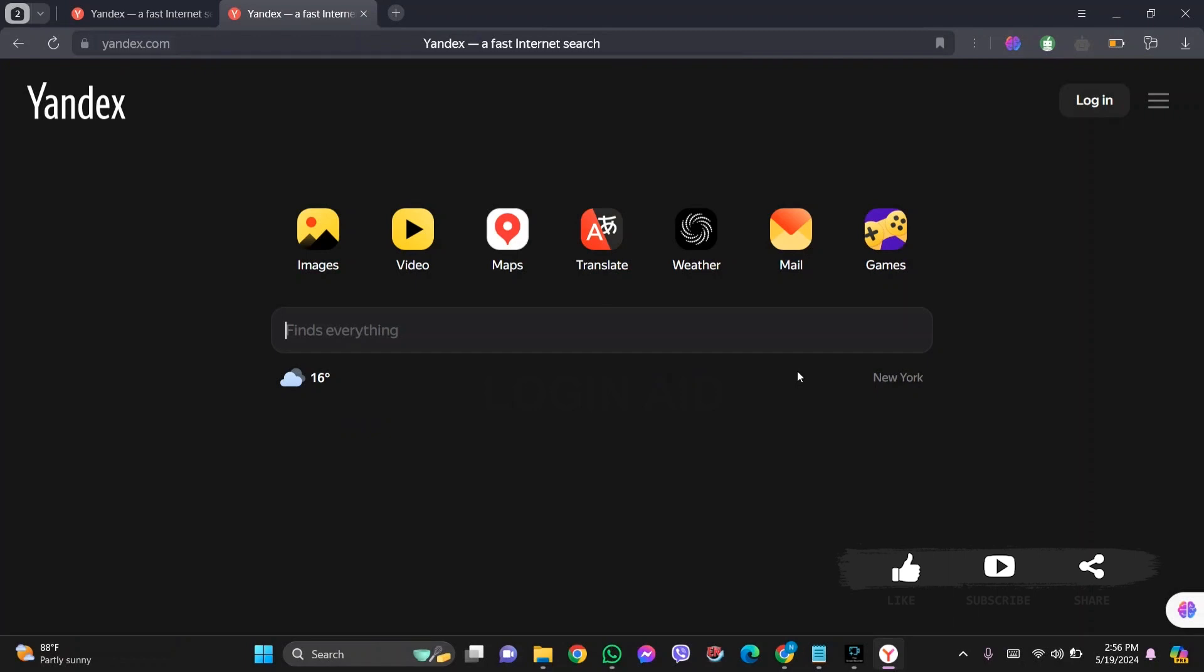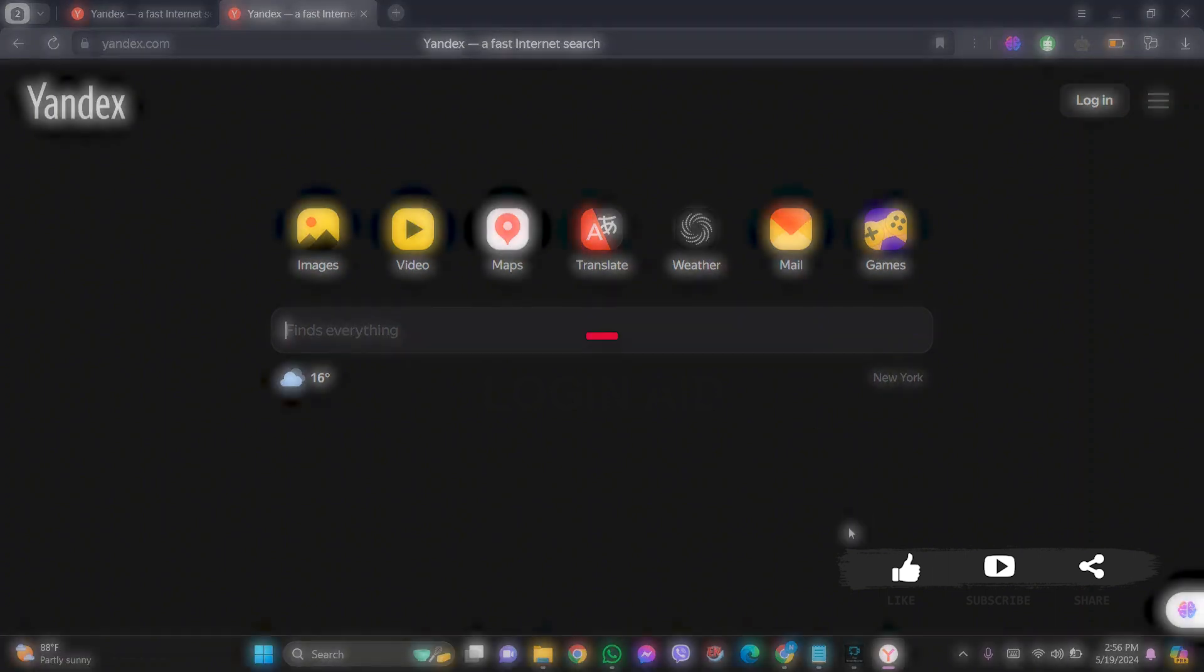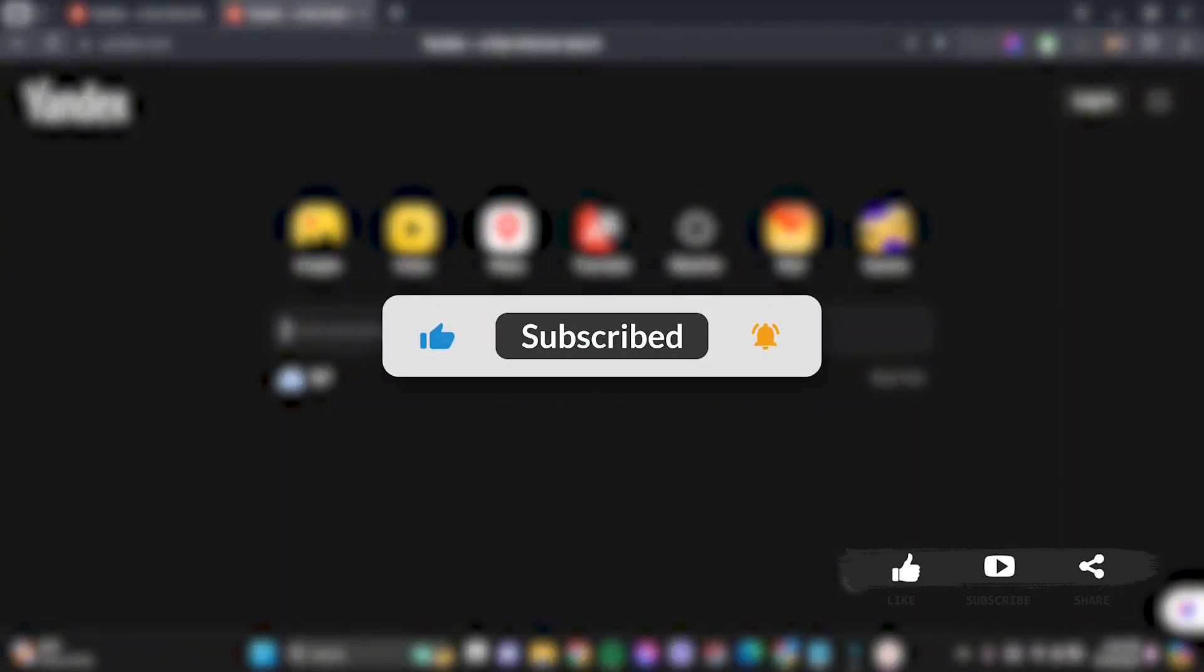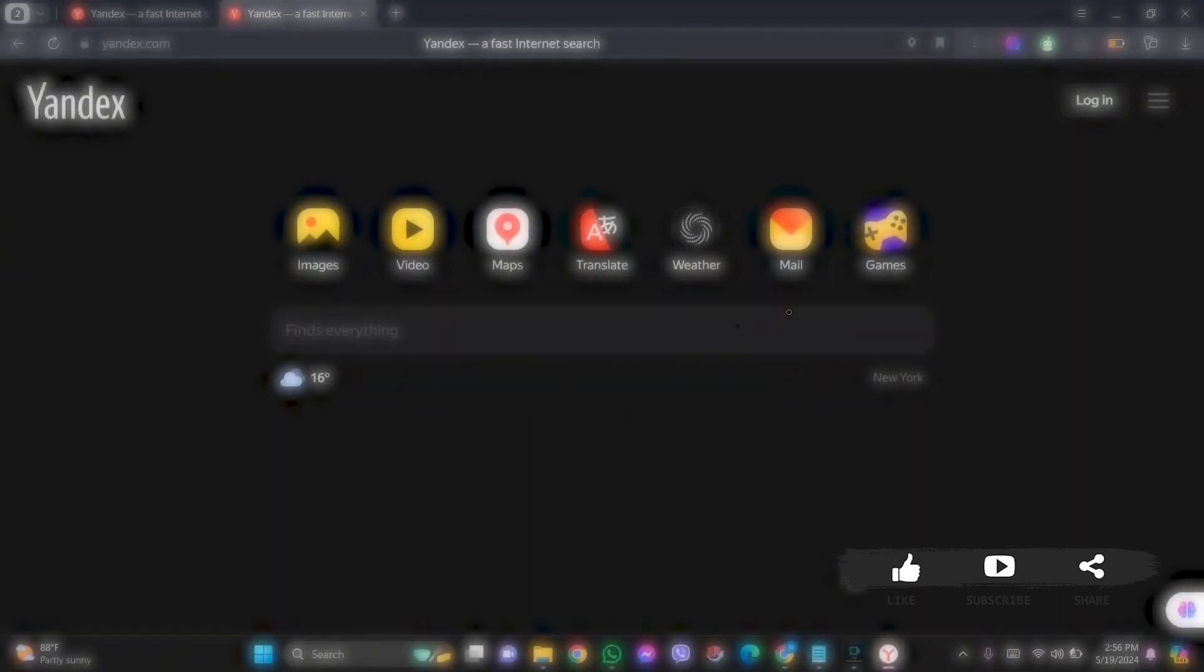This is it for the tutorial everyone, hope this tutorial was helpful to you all. If you liked today's tutorial, make sure you like, share, subscribe to our YouTube channel for more tutorials like this. Thank you for watching.